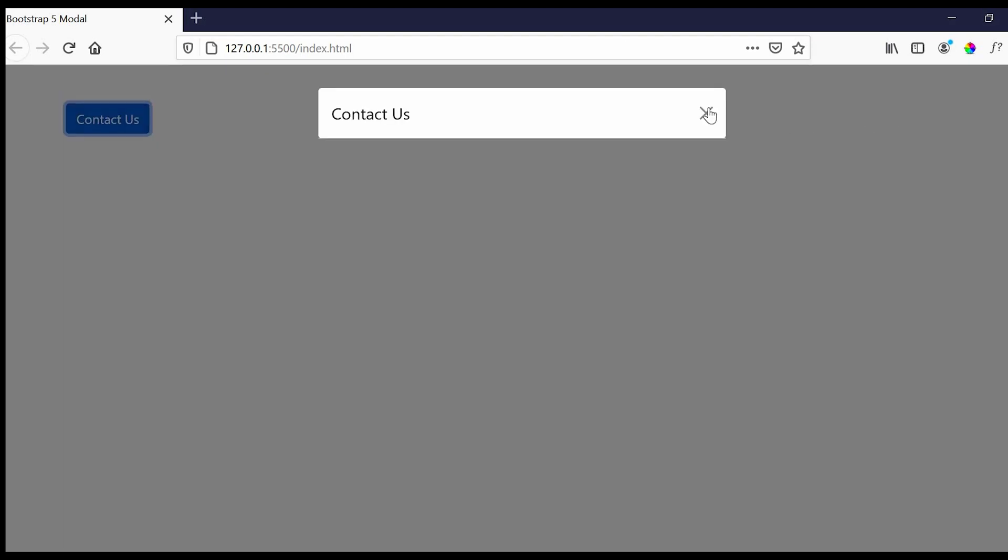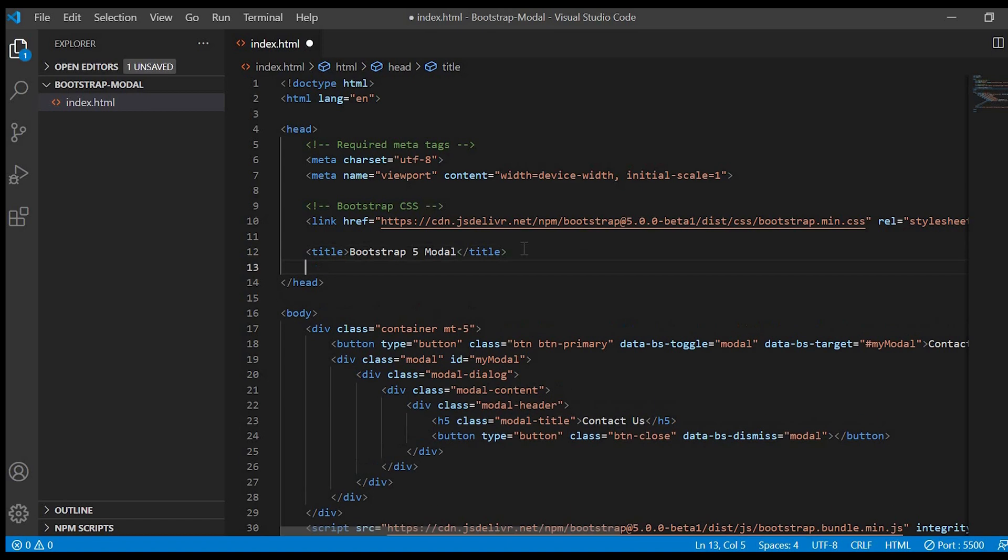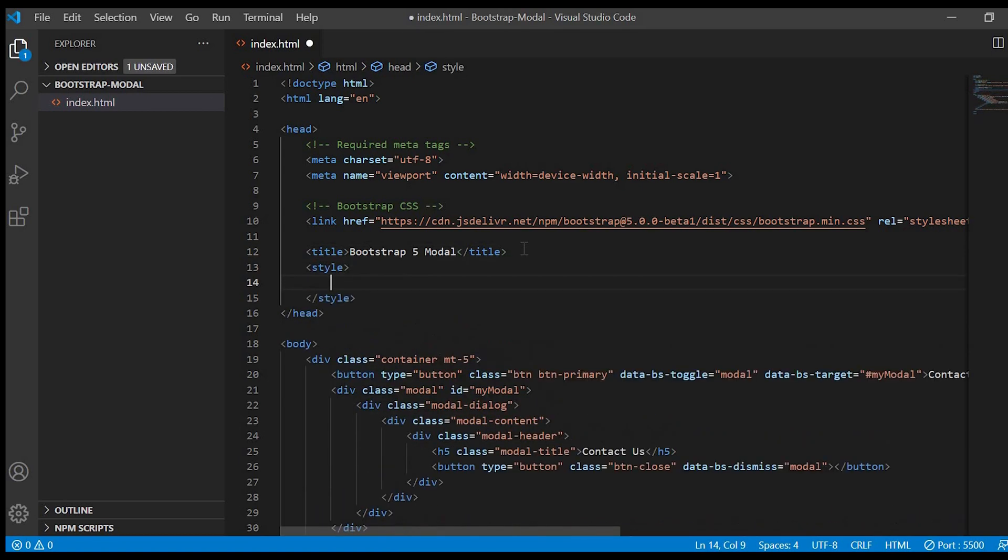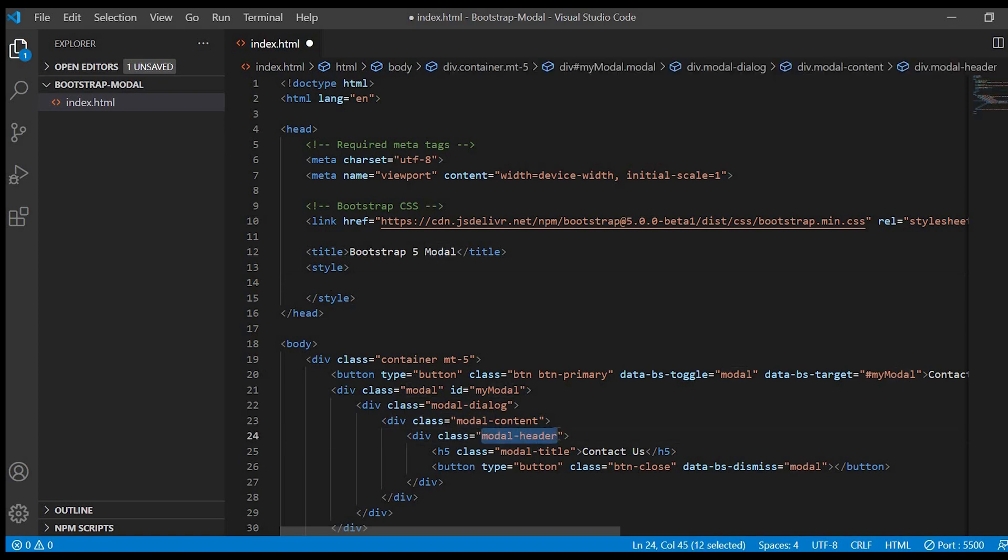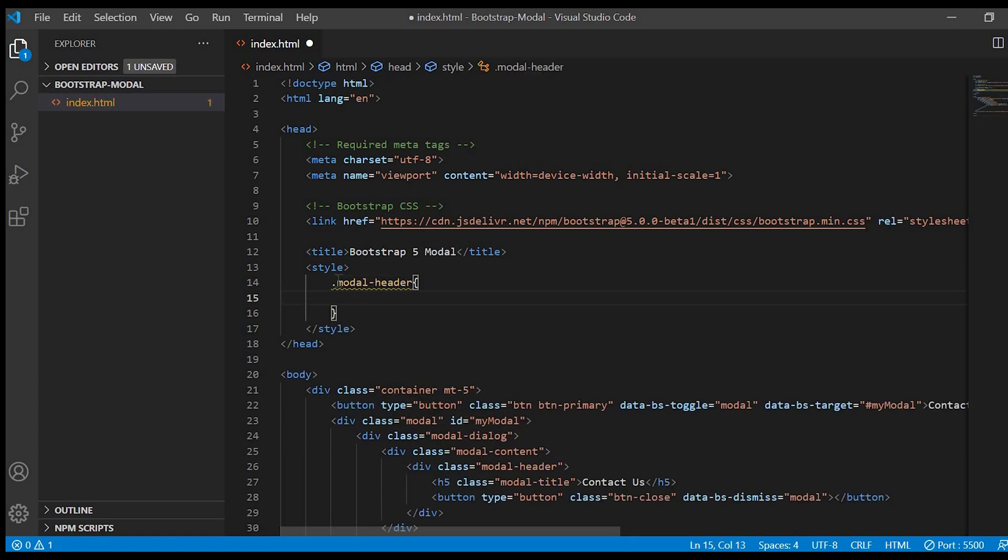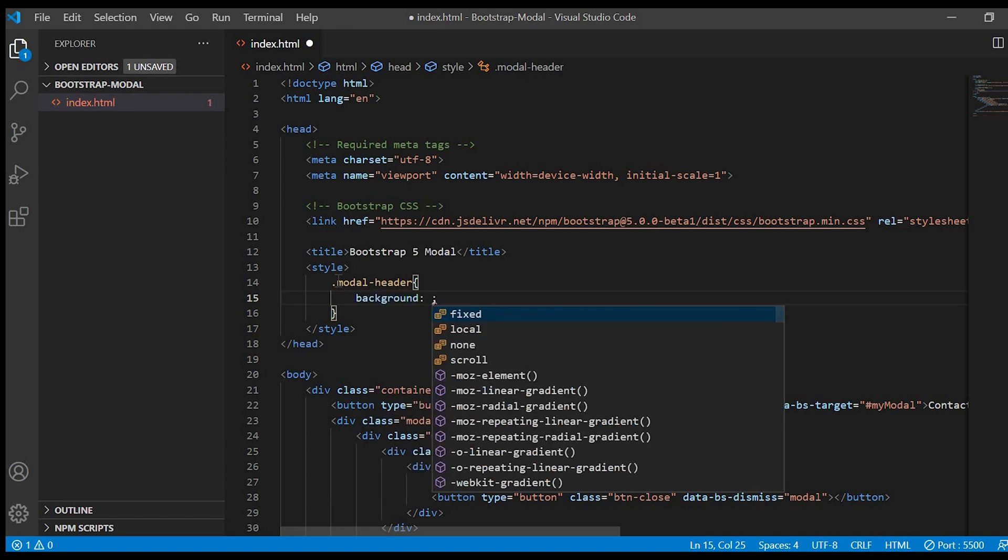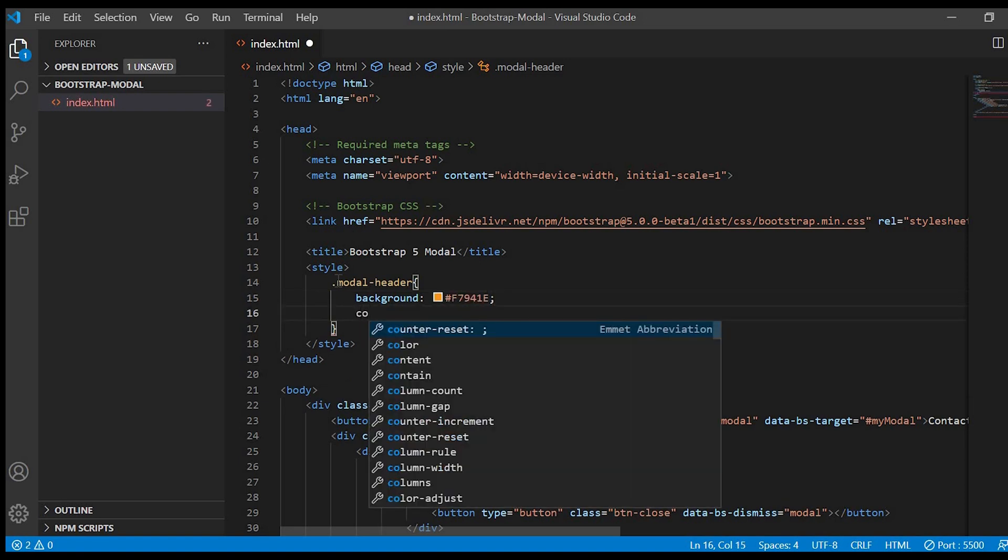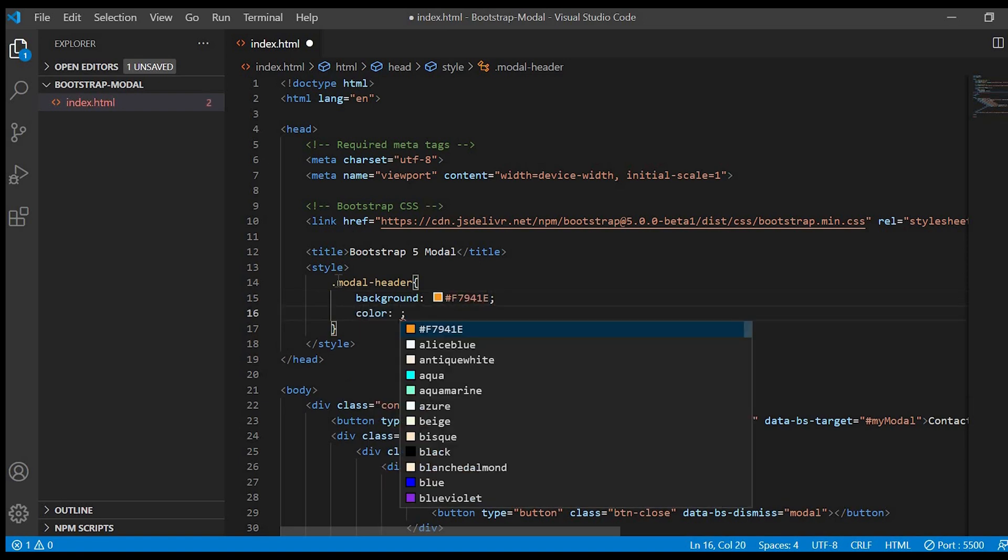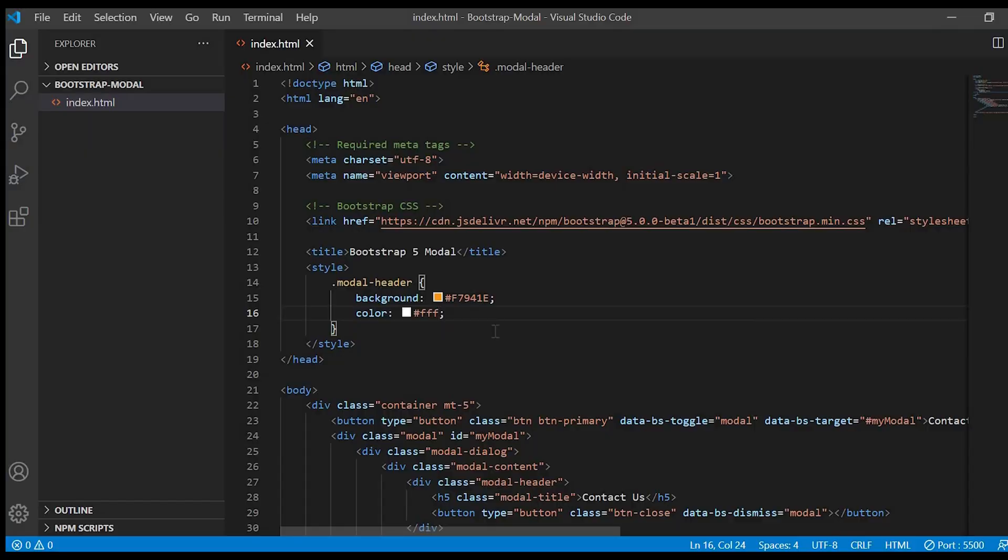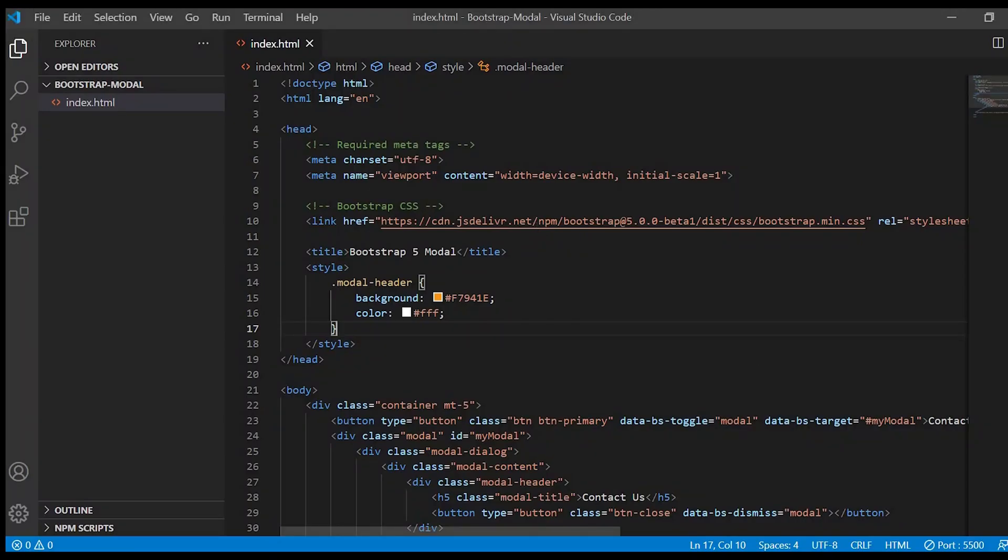Next we'll just add some colors to the header. Modal header, I'll give background as orange color and the text as white color.